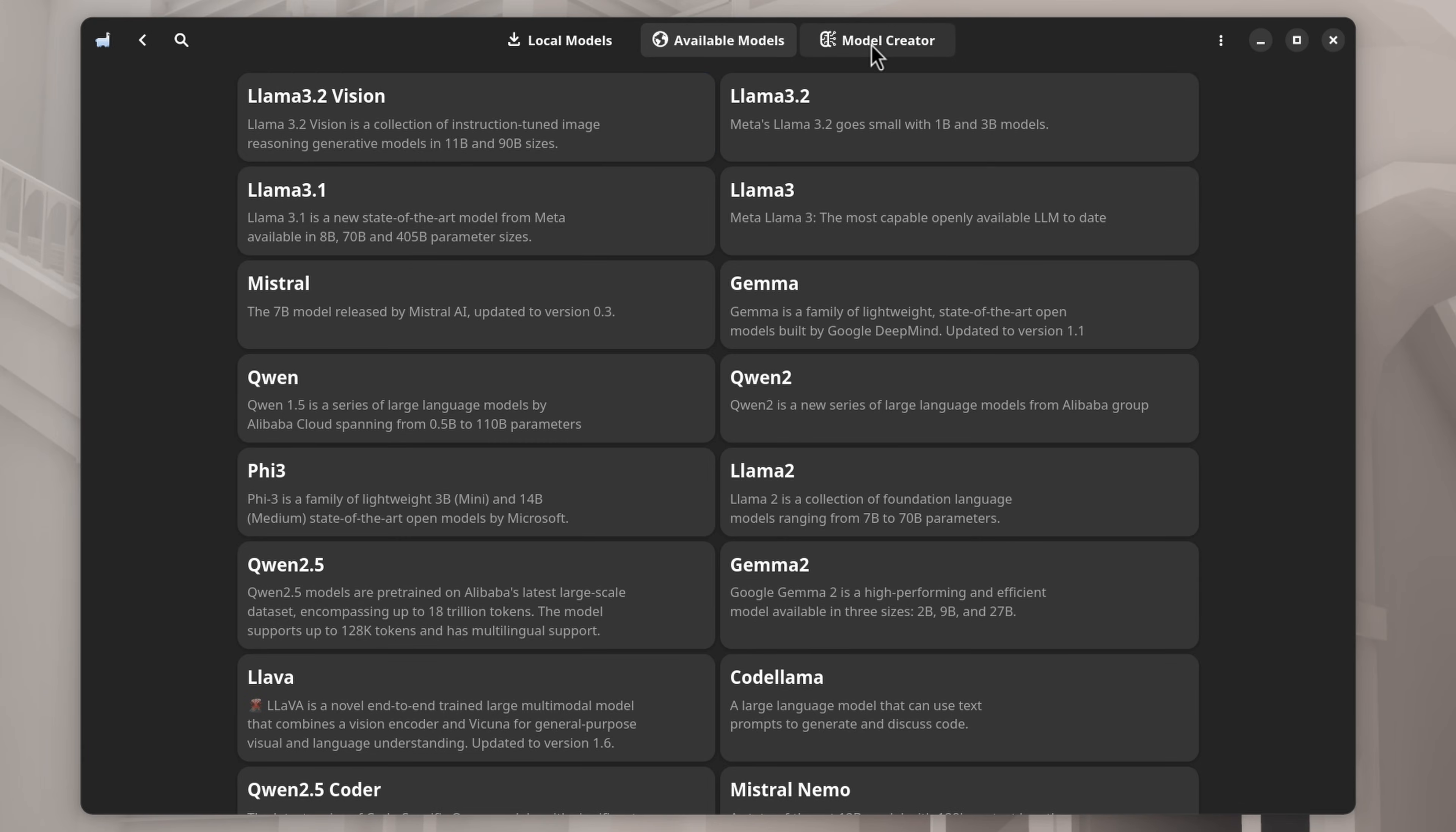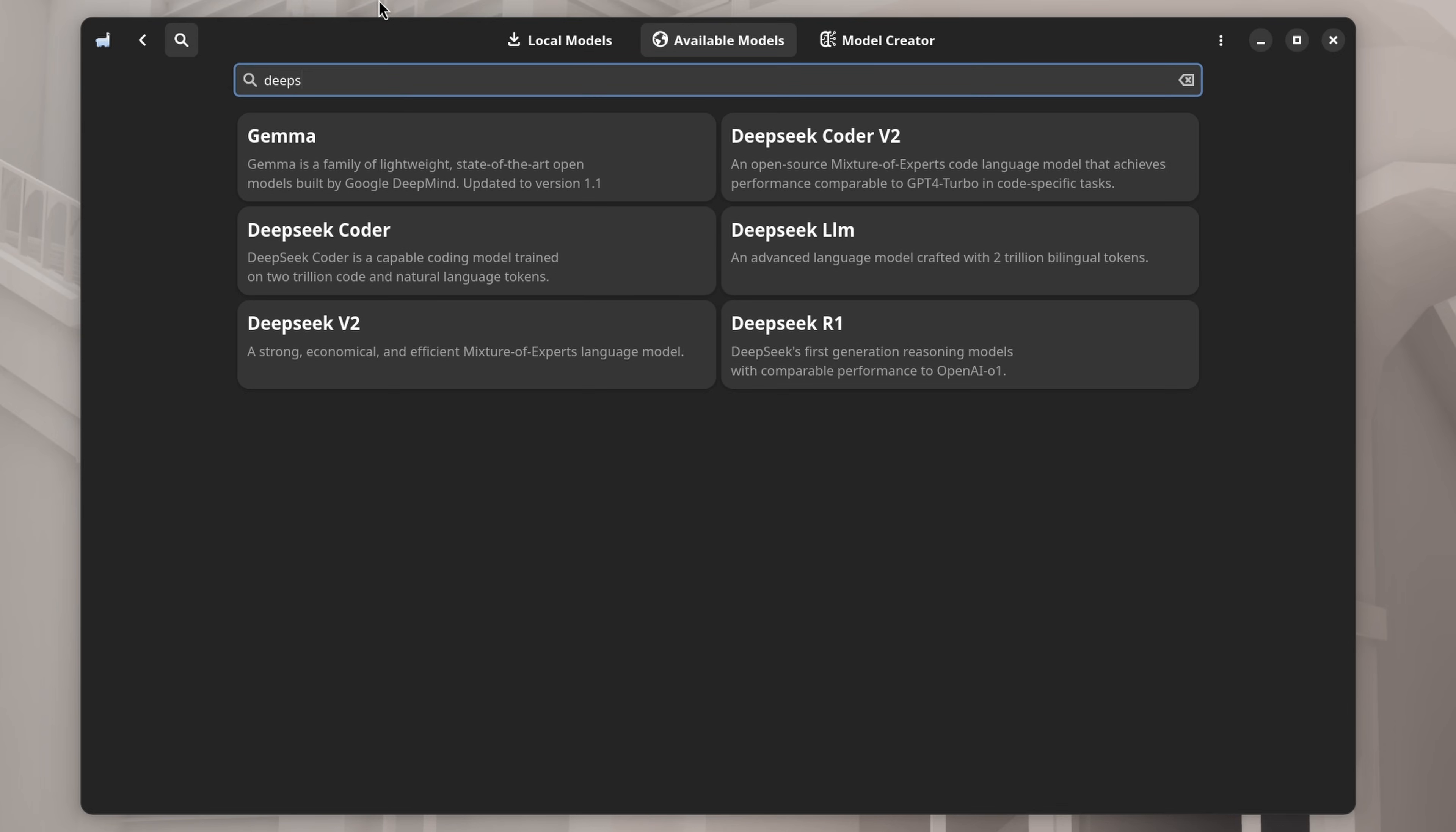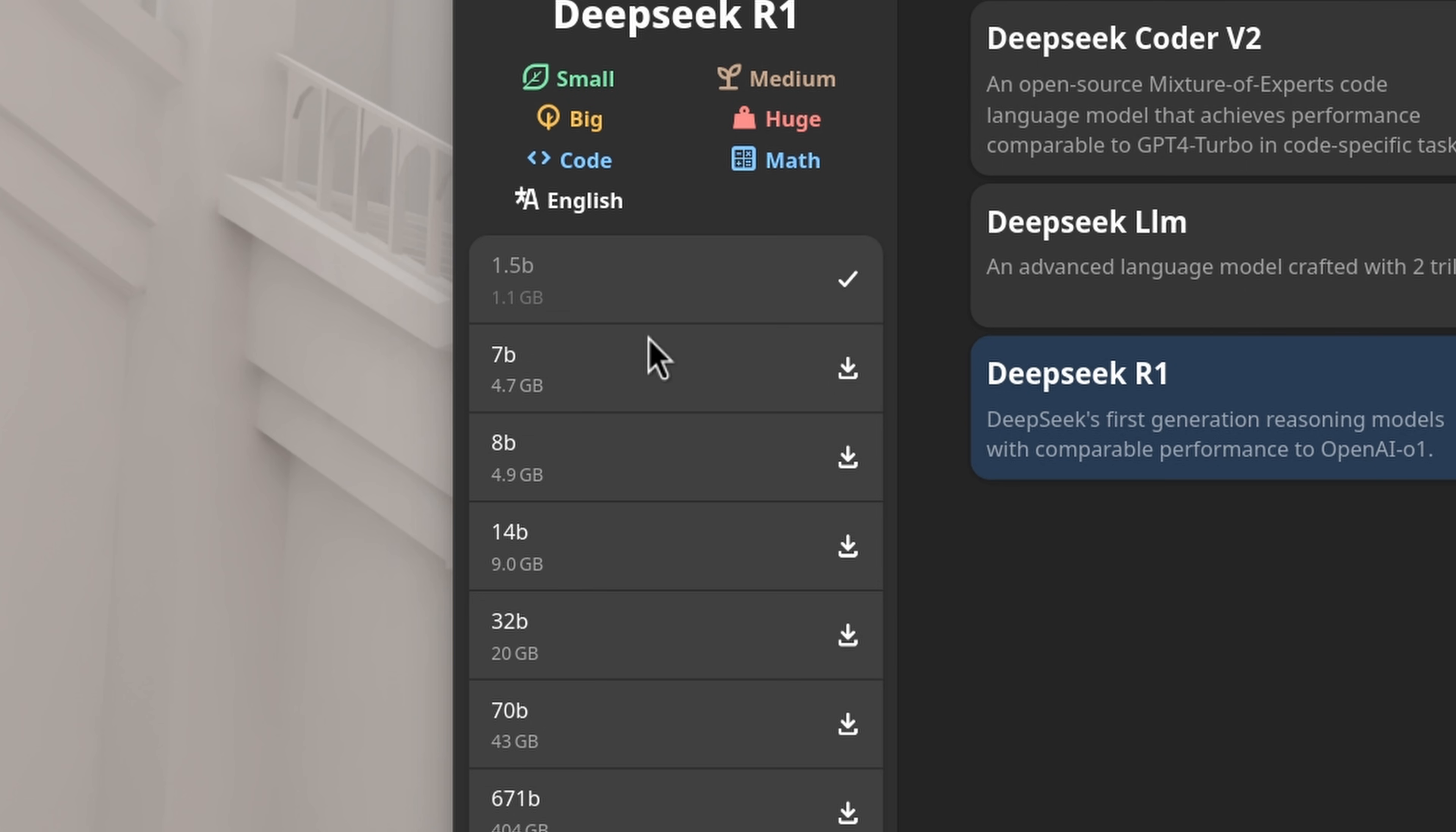Go to Available Models, and from up here we can search for a specific model we might want. Let's grab DeepSeek R1 for this example. And boop, we found it. On the left side here, we have the various versions of the model we can install.